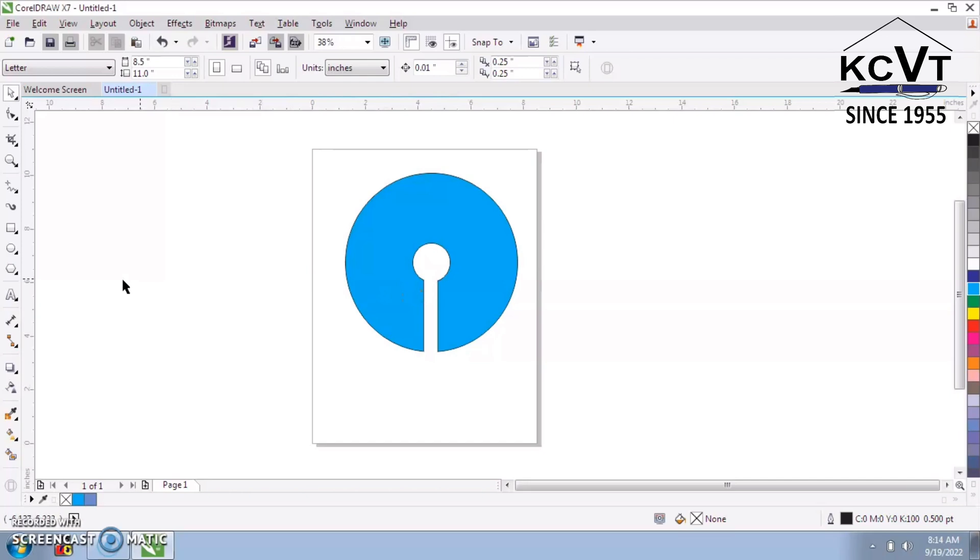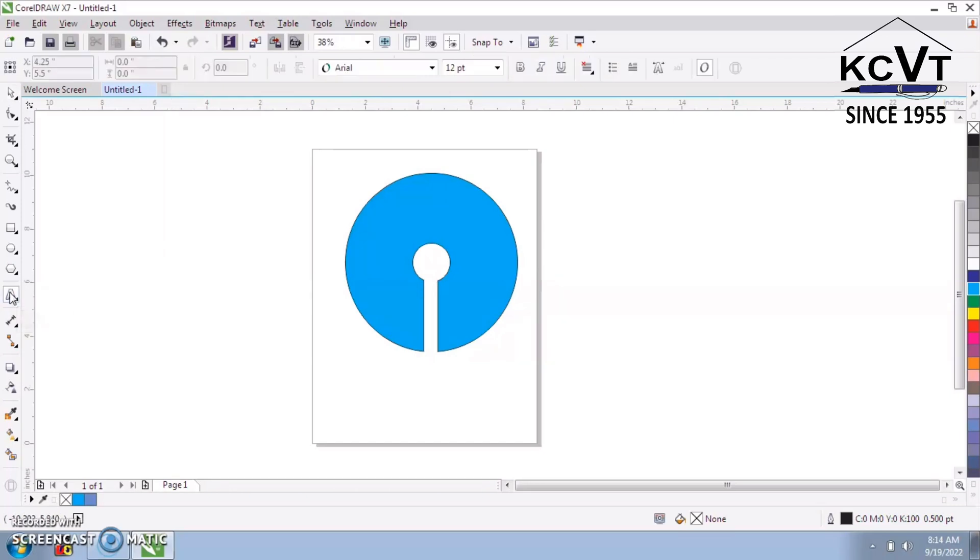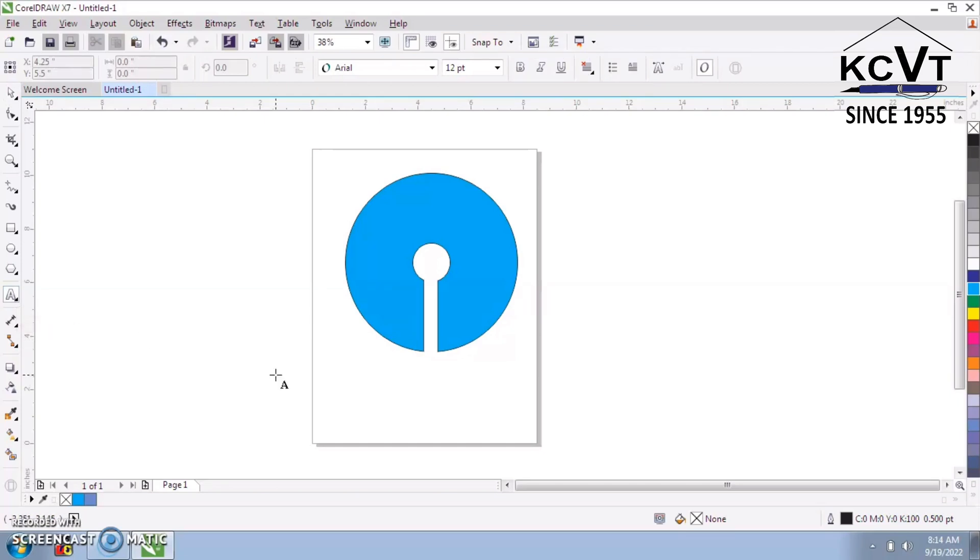Next, select Text tool from the Toolbox. Type SBI logo.